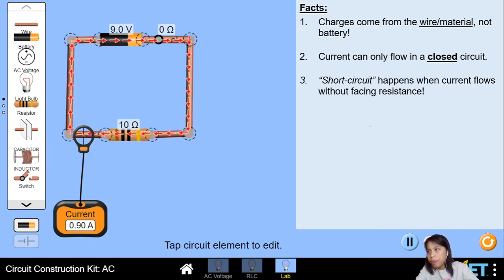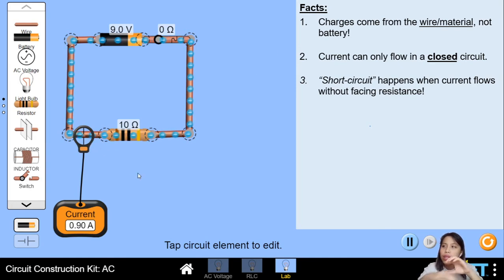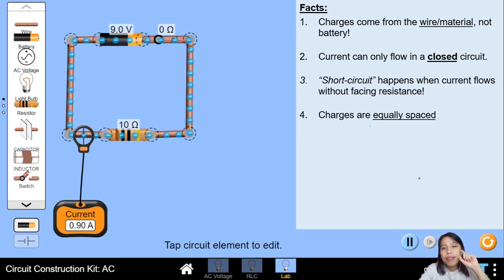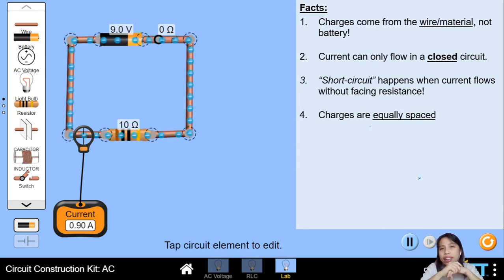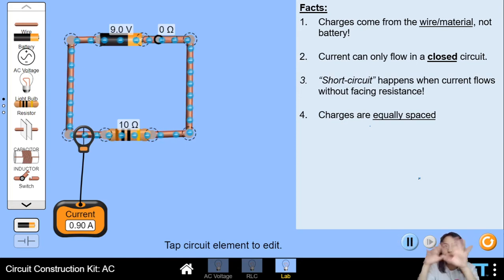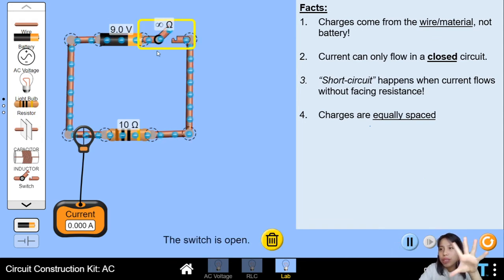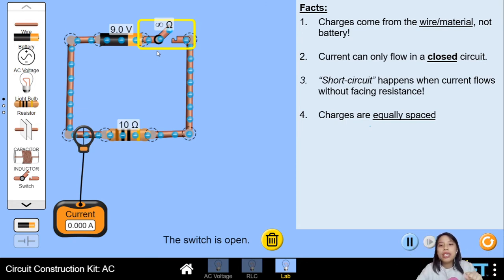I want you to notice something. Now that everything is normal, the electrons — most of them — will be equally spaced. If you look throughout the circuit, electrons are equally spaced. Why? Think about it. They're all the same charge — negative charge moving. They're all the same charge and they repel, so the moment I open the switch, they'll just chill where they are. They don't want to get too close to each other, so they'll be equally spaced. Like charges repel — that's a fact.